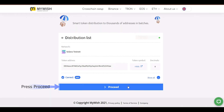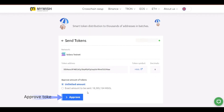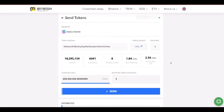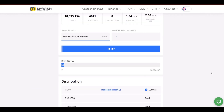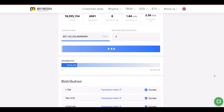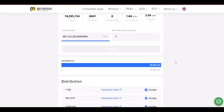Check the form and press proceed if everything is fine. Approve tokens. Press send to start token distribution. That's it — token distribution is completed.